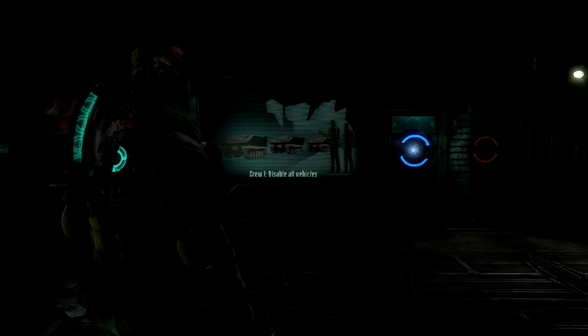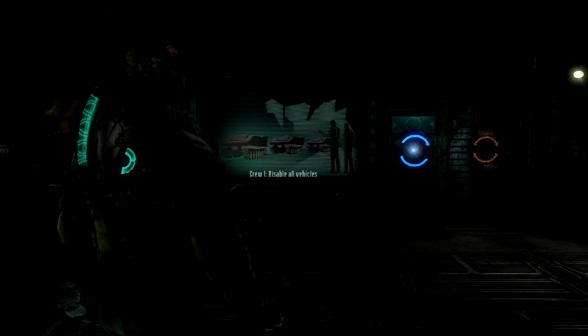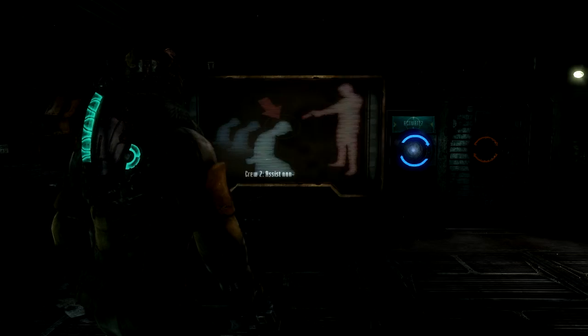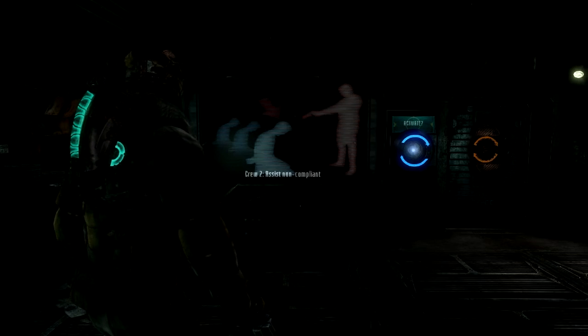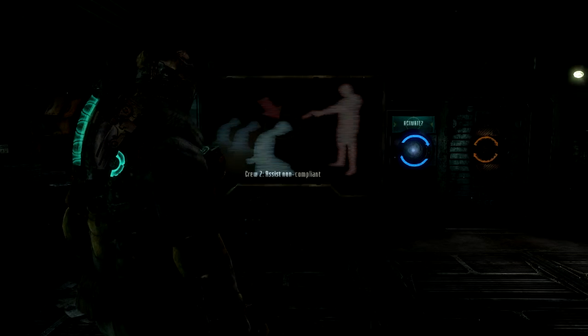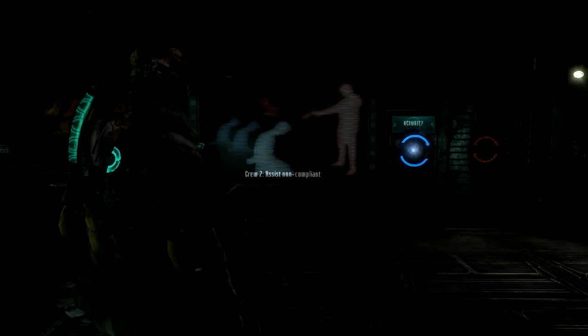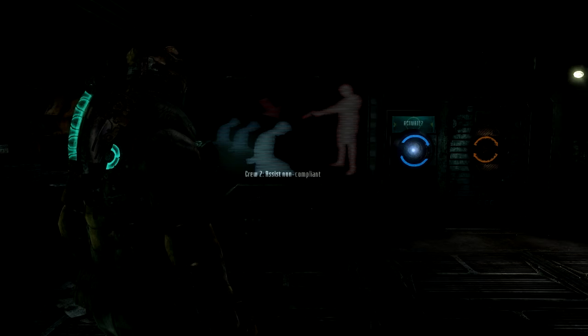The first crew disables all vehicles. The next takes census of the personnel who have obeyed the order and provides assistance to those who have not.